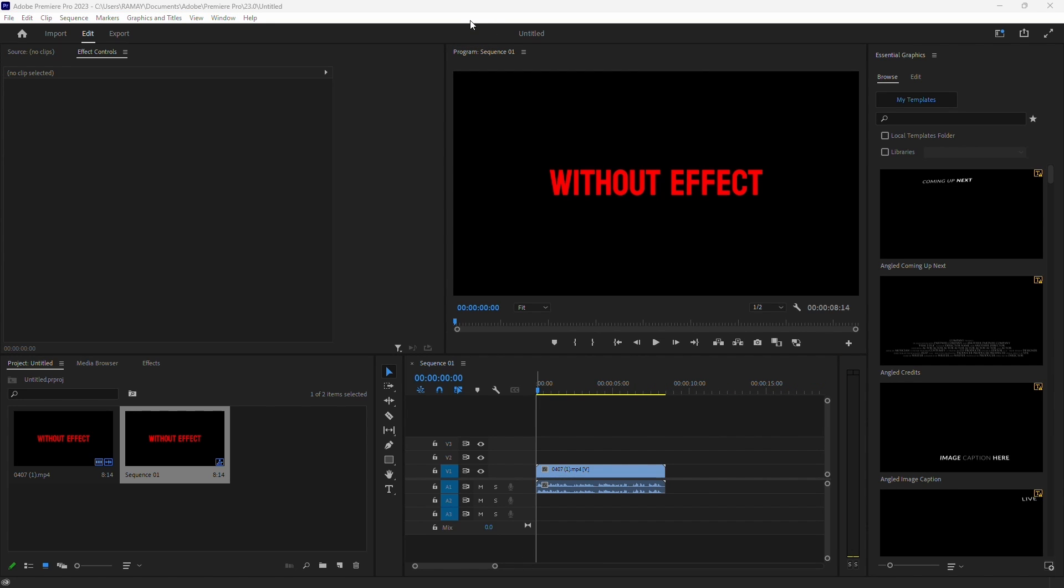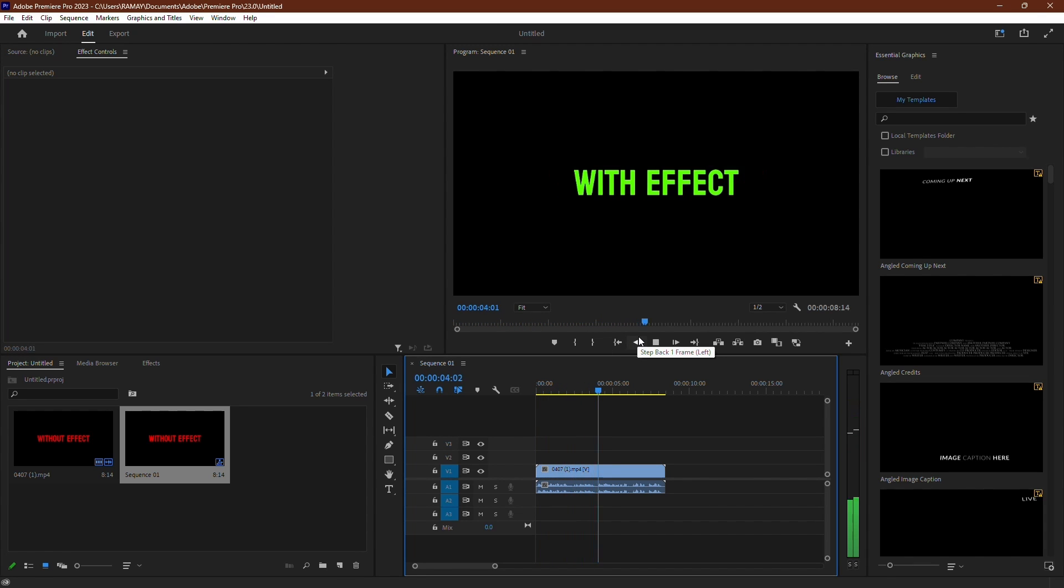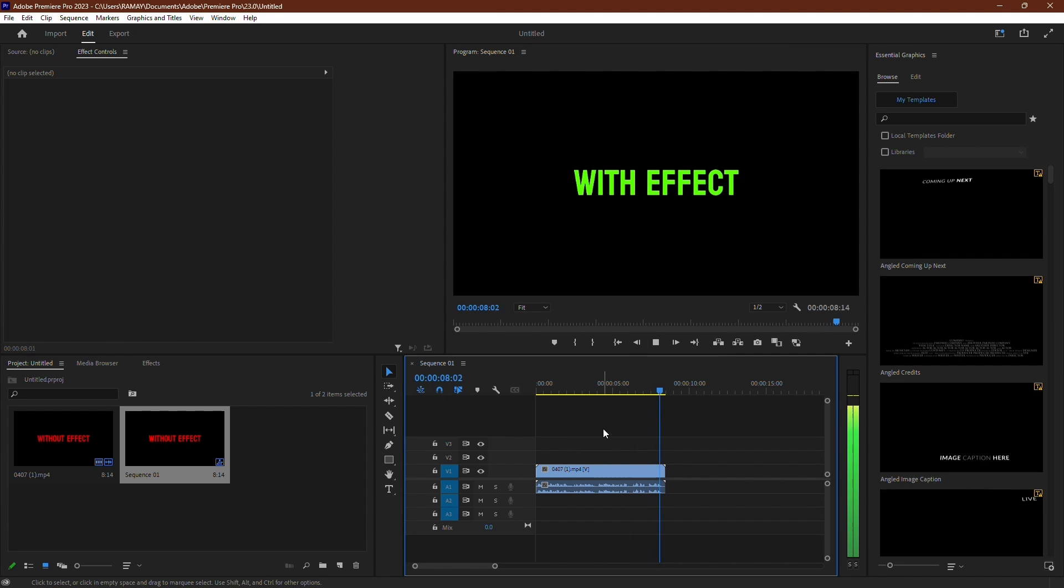Hopefully, you won't hear any echo. Here is the audio sample without the effect. You can clearly hear the echo. Here is the audio sample with the effect. It's not perfect, but it's way better.